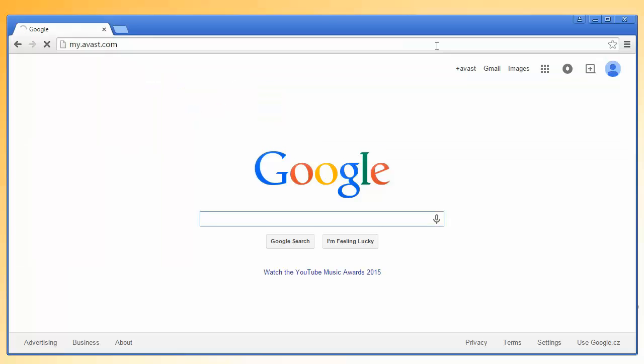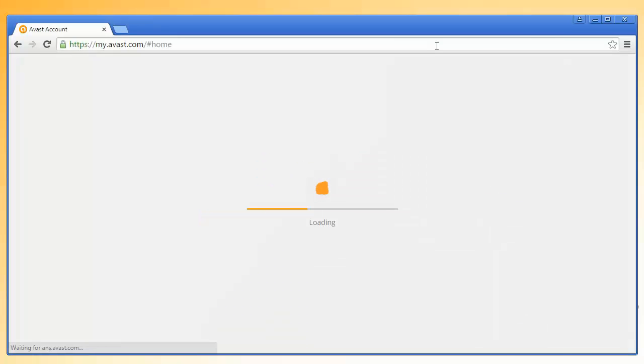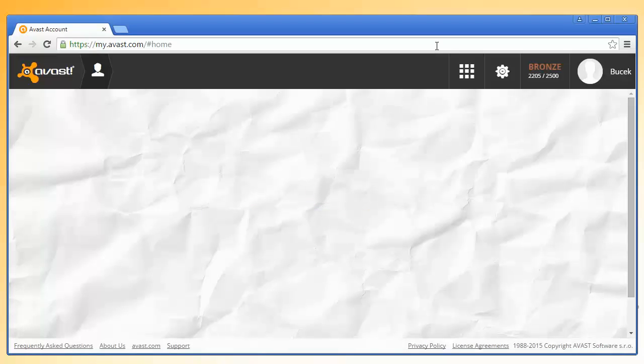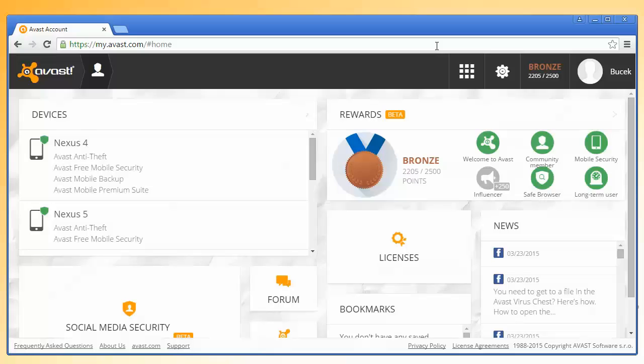Log in to the Avast account connected to your device and select your device in the list on the left.